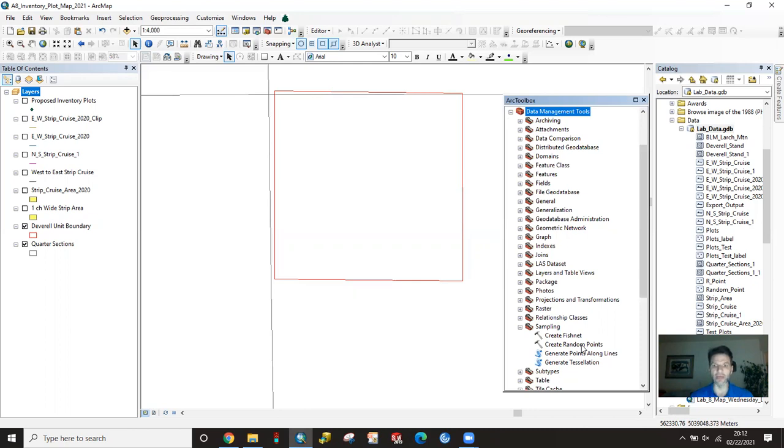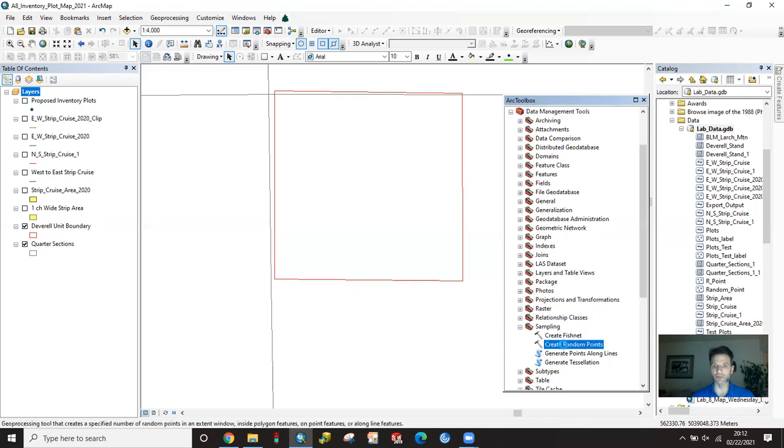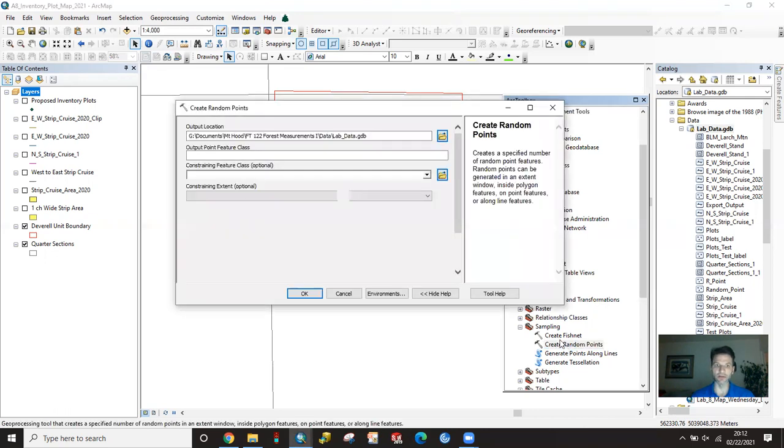What I will do is use this create random point to generate one random point, and then from that we create a Fishnet of a systematic grid. We can select all of those features in our Fishnet, highlight them, edit using the editor tool, and then move or snap them to our random point. So first step, let's create a random point.